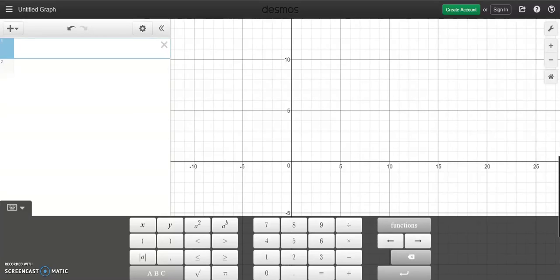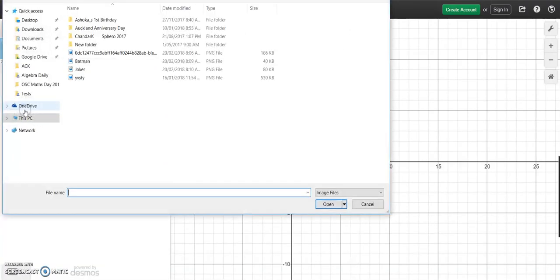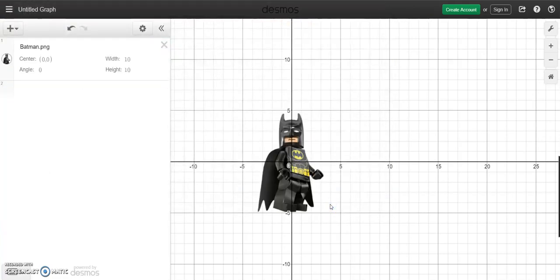Hey guys, in this session we're going to be looking at how to create an animation in Desmos. Now to create an animation you're going to need an image, so just click on plus and click on the image and import the image that you want to be using. So in this case I'm going to be using Batman.